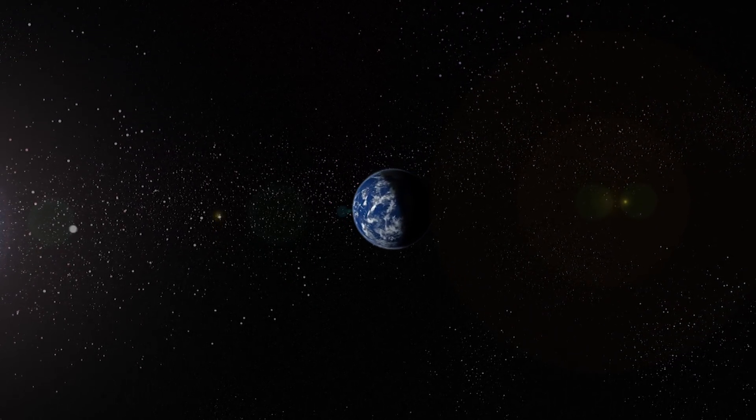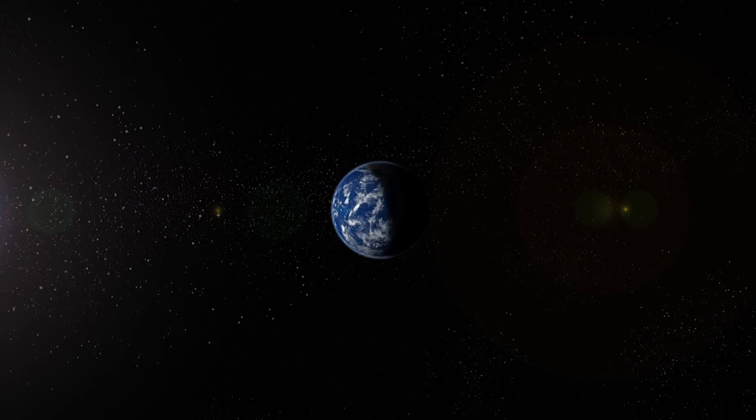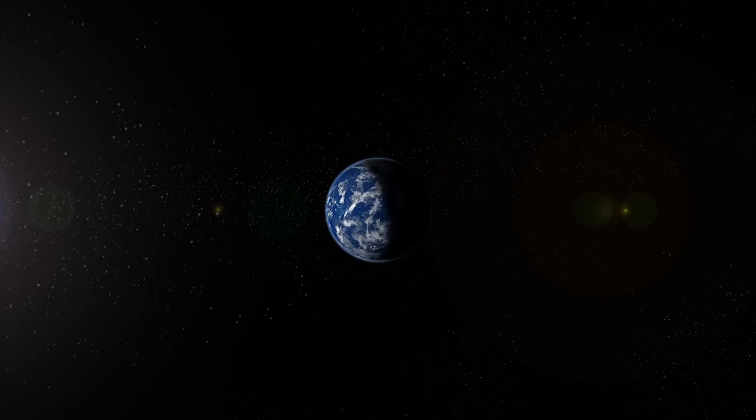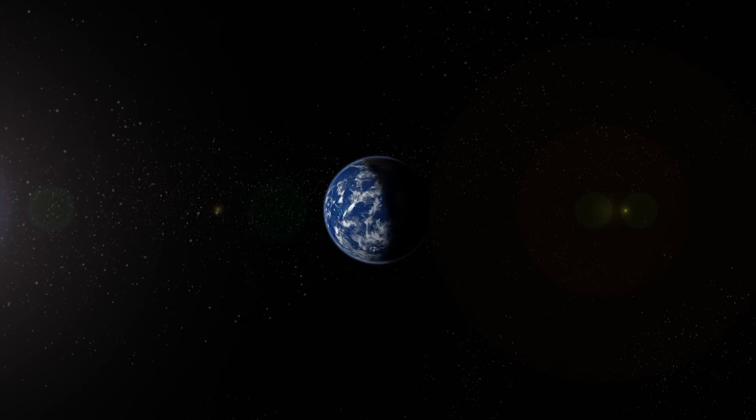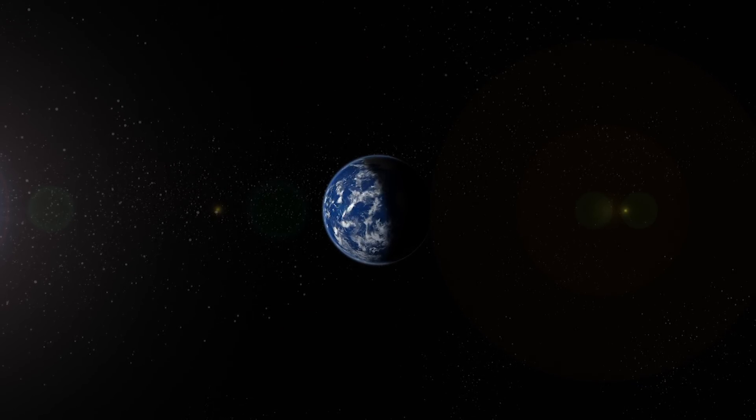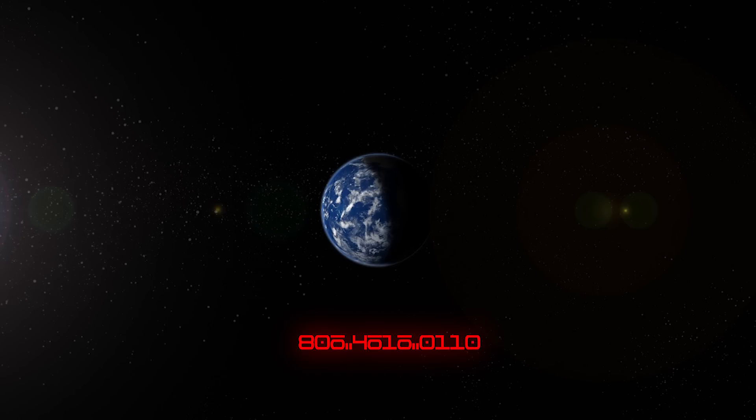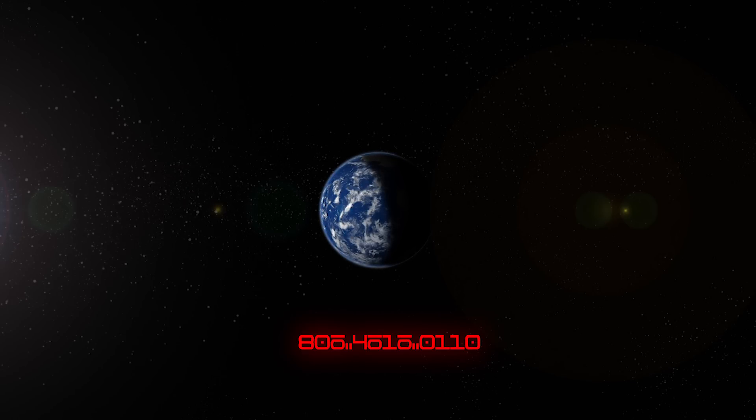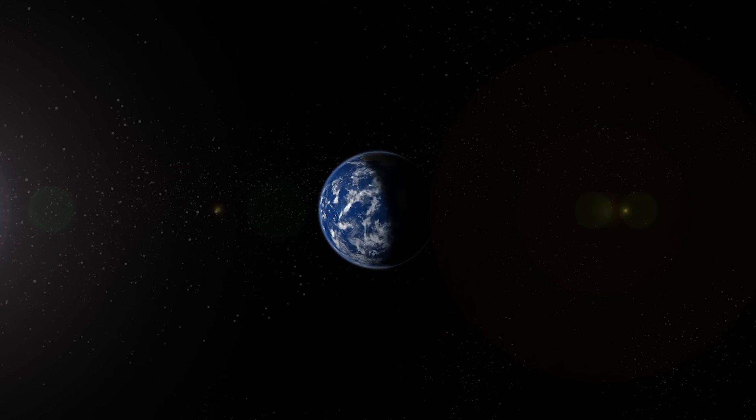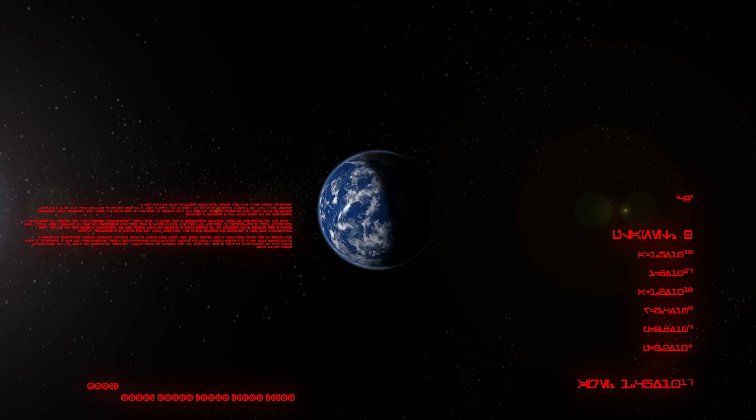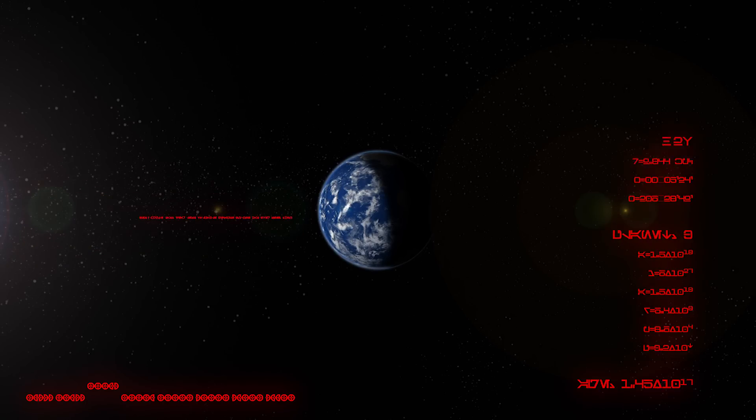A telluric world completely covered in liquid ocean. This is 806 4616 0110. It almost looks like home, doesn't it? But looks can be deceiving.